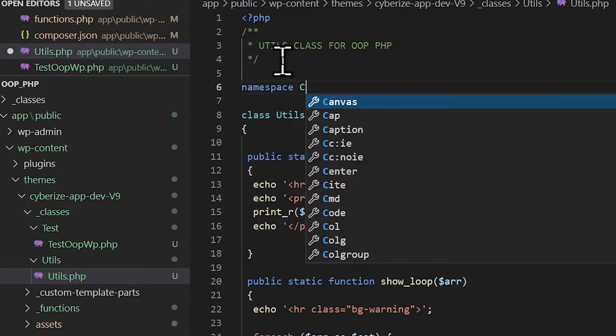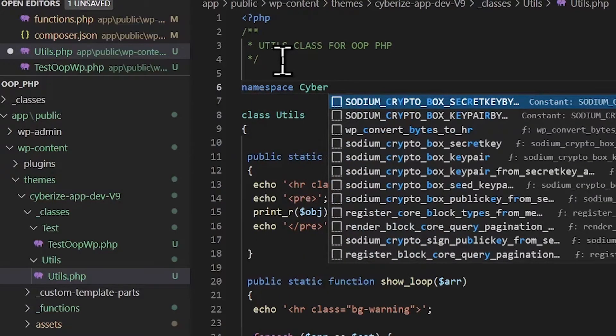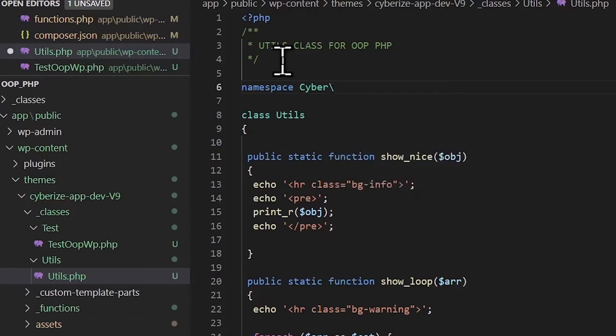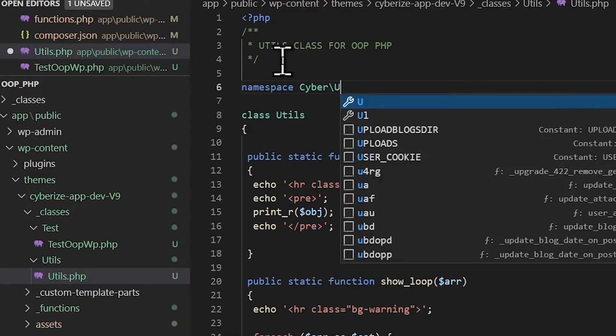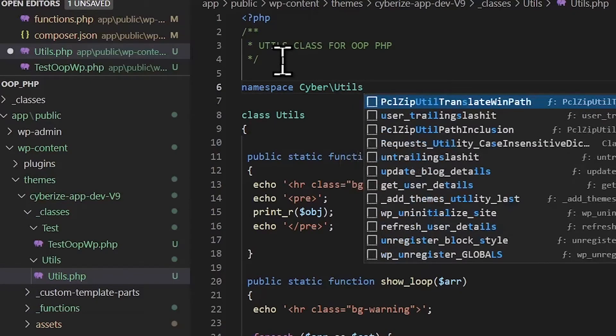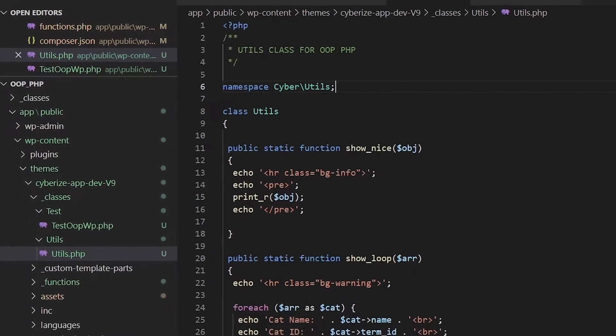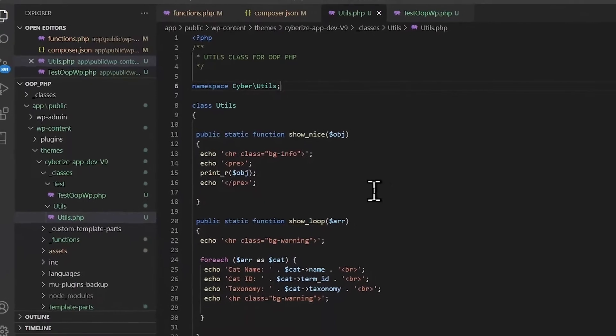Namespace cyber backslash. It is under utils folder. Save that. So, now our classes are ready.